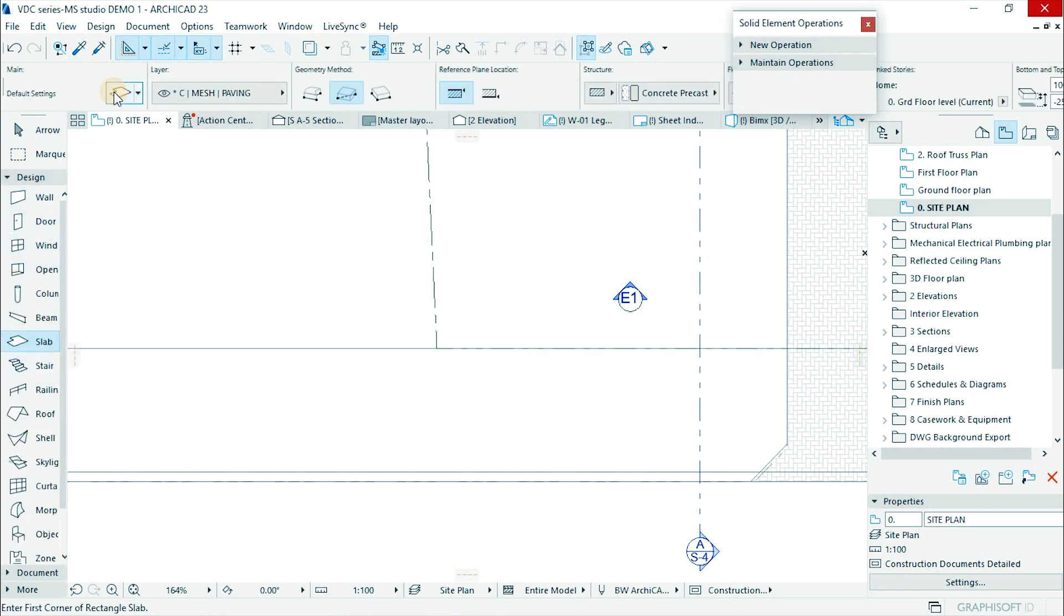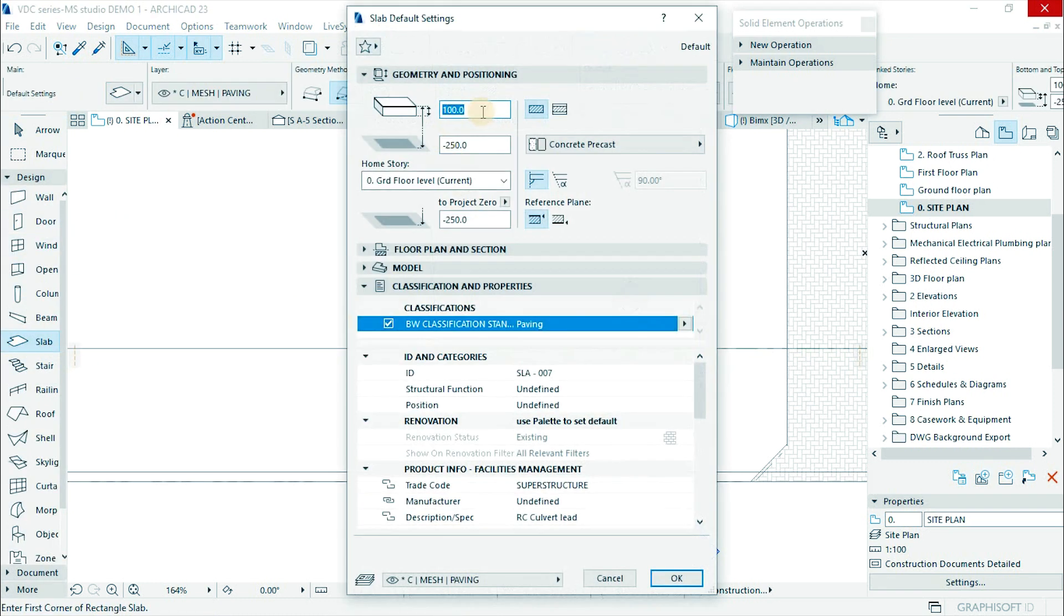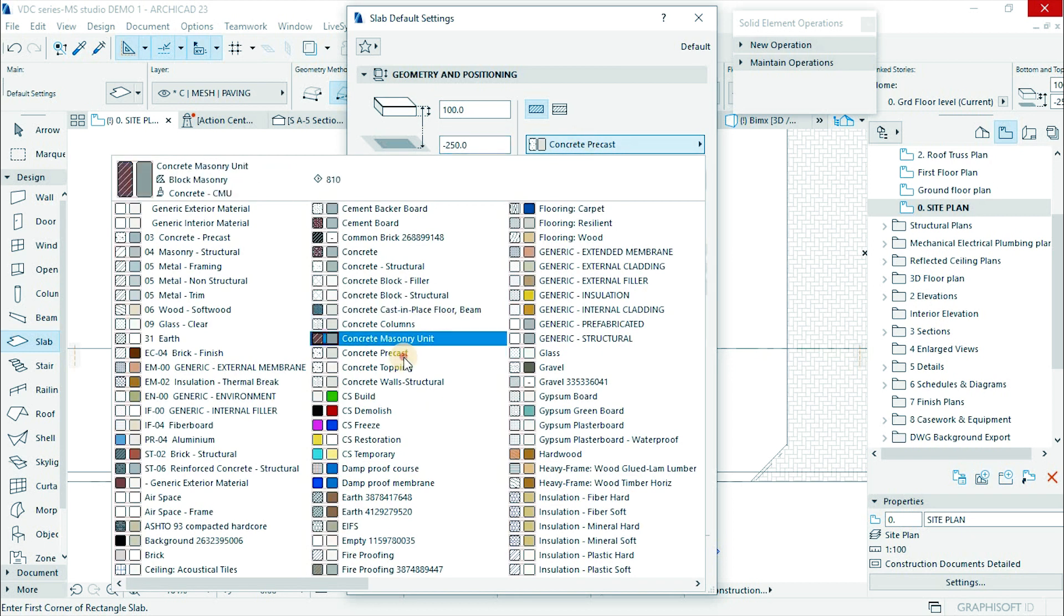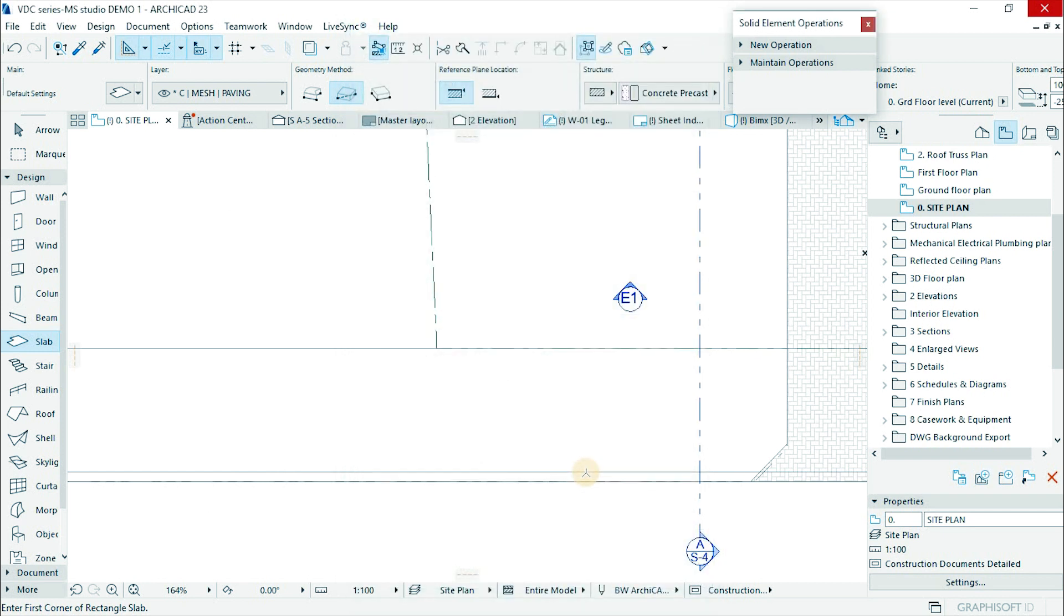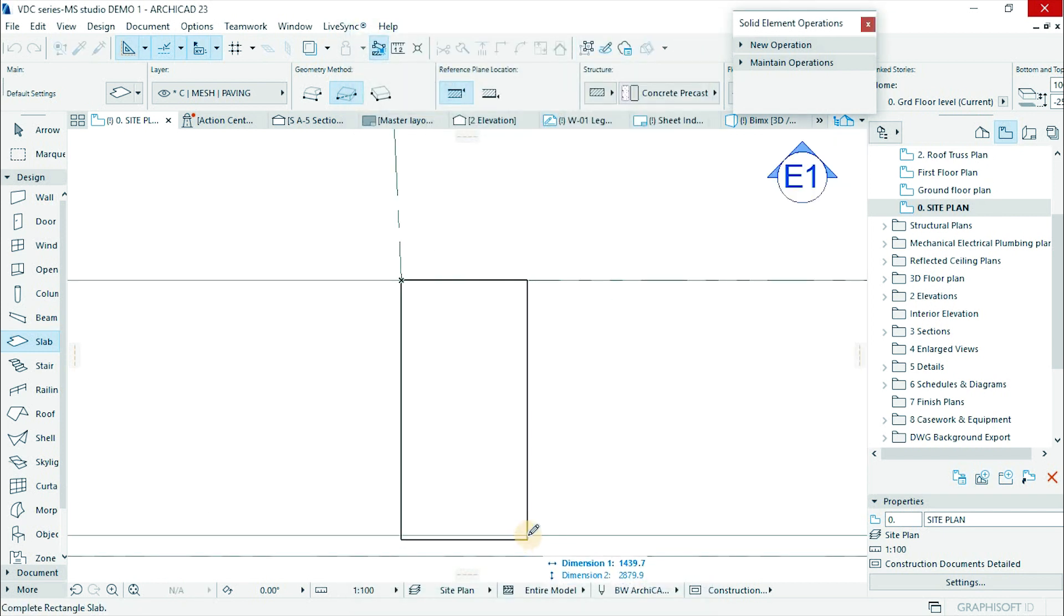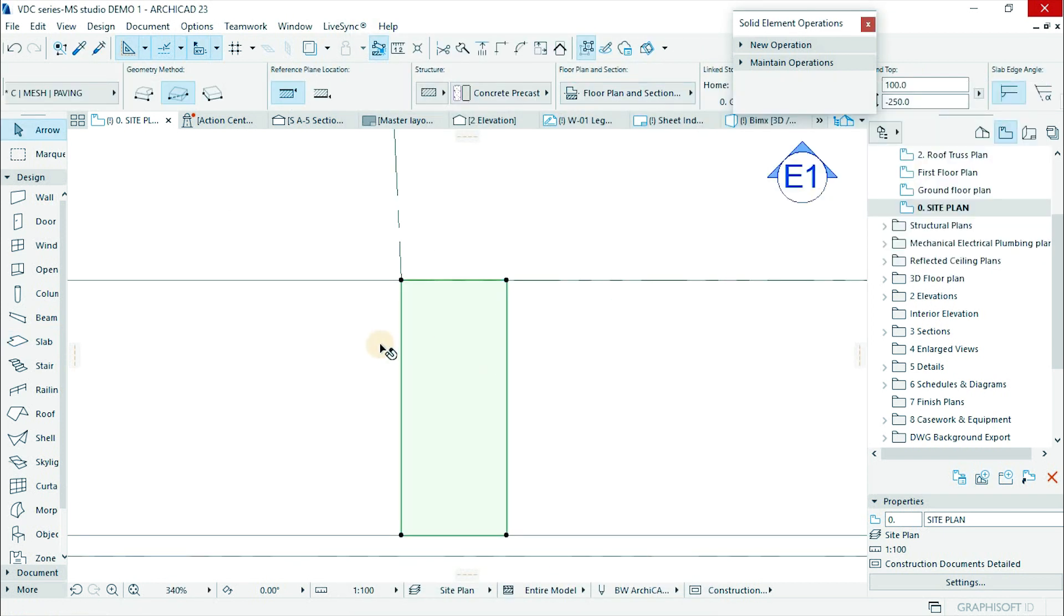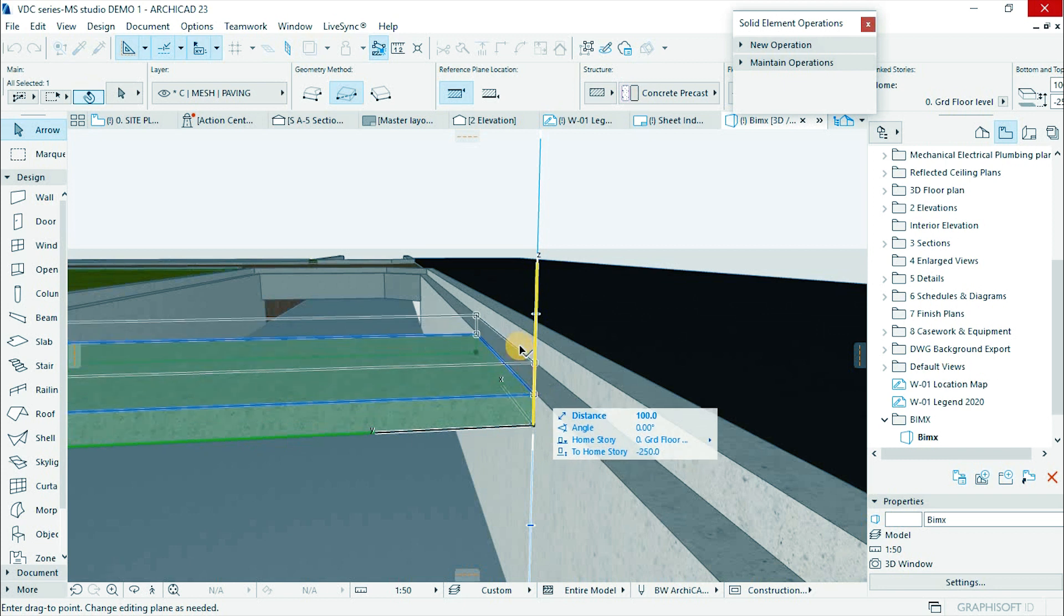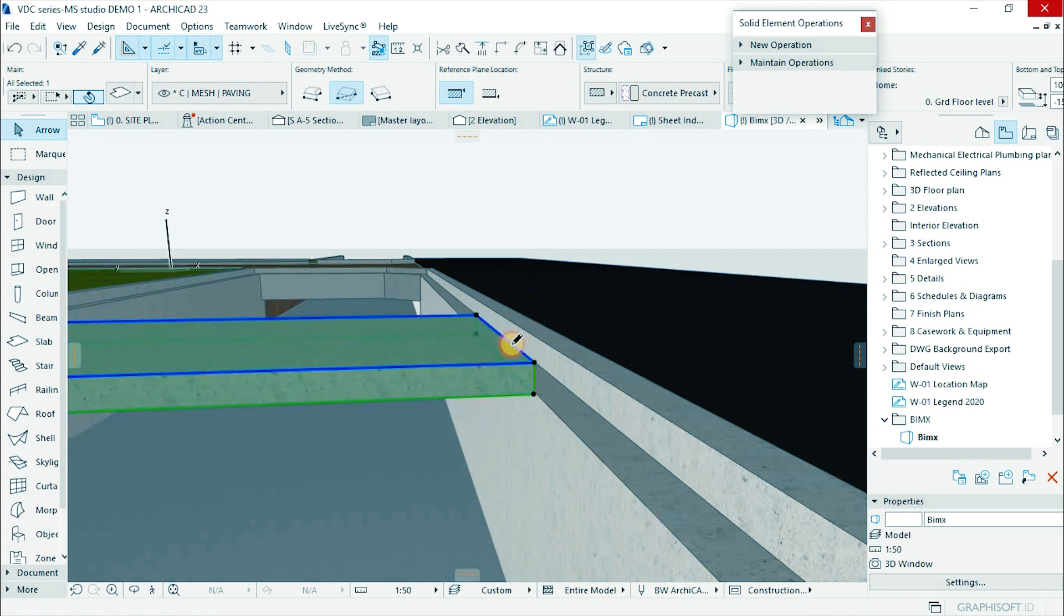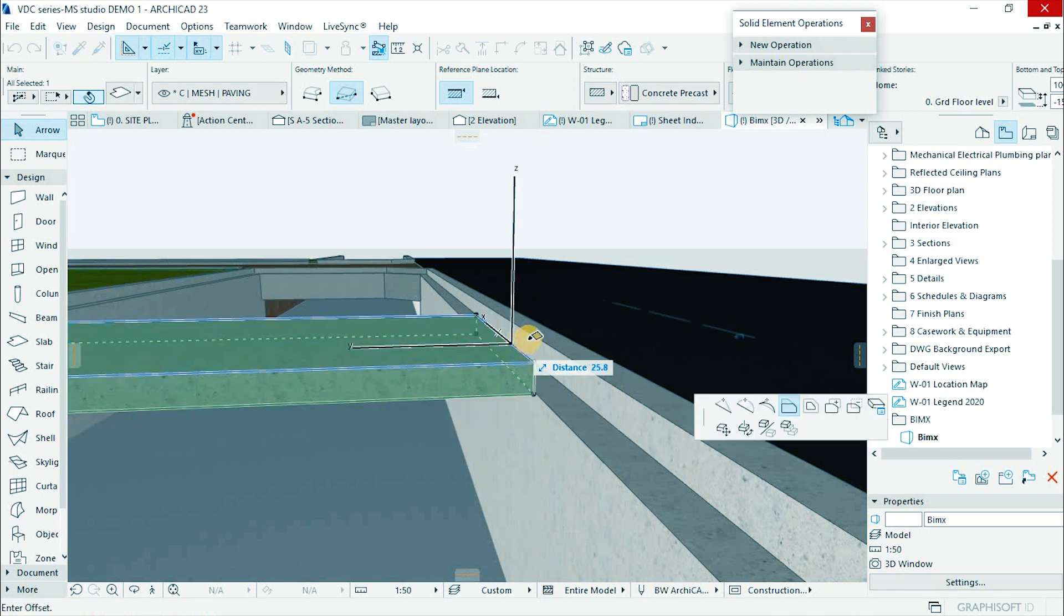Go to plan view to add the concrete cap to close up the drainage trench. Activate slab tool and change the height to 150 and material to precast concrete. Then draw the block. 3D window to adjust the length to fit to the ribbons we just created.